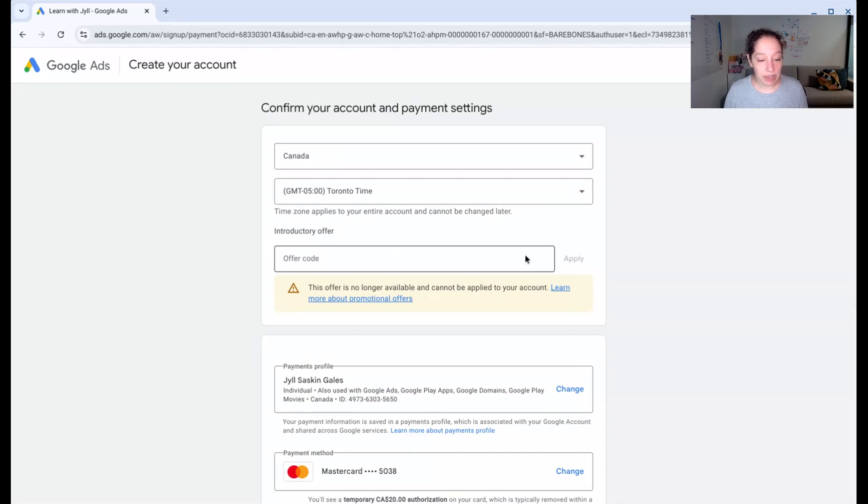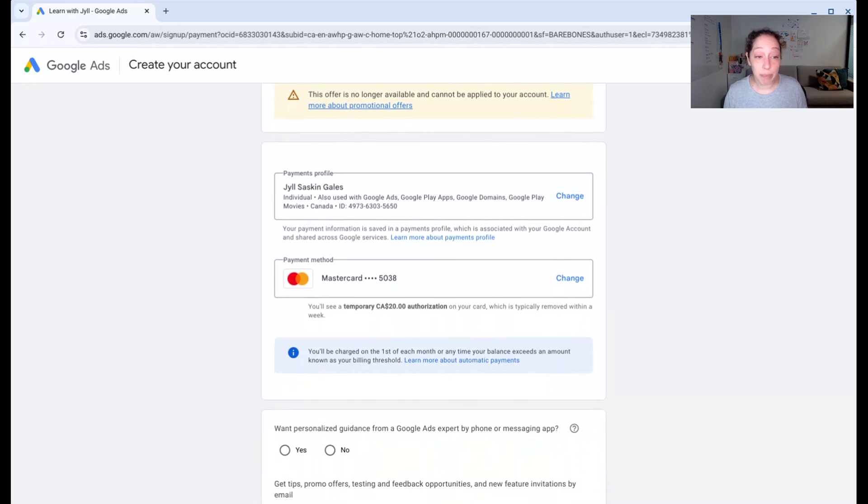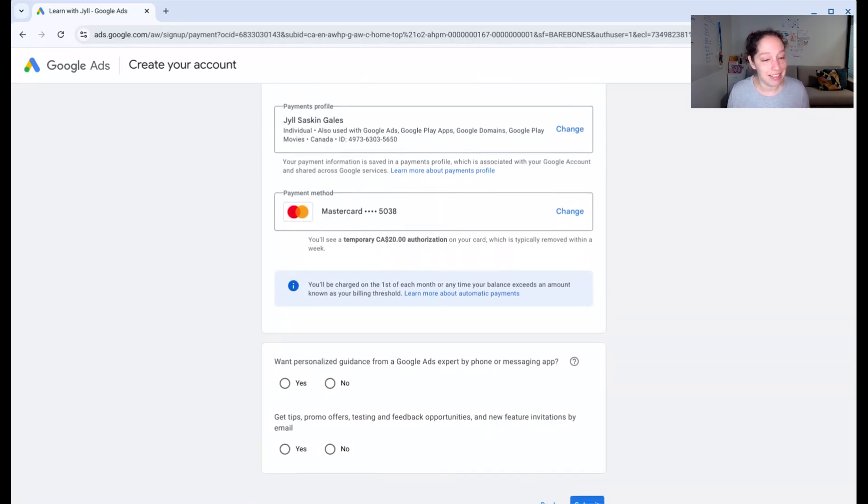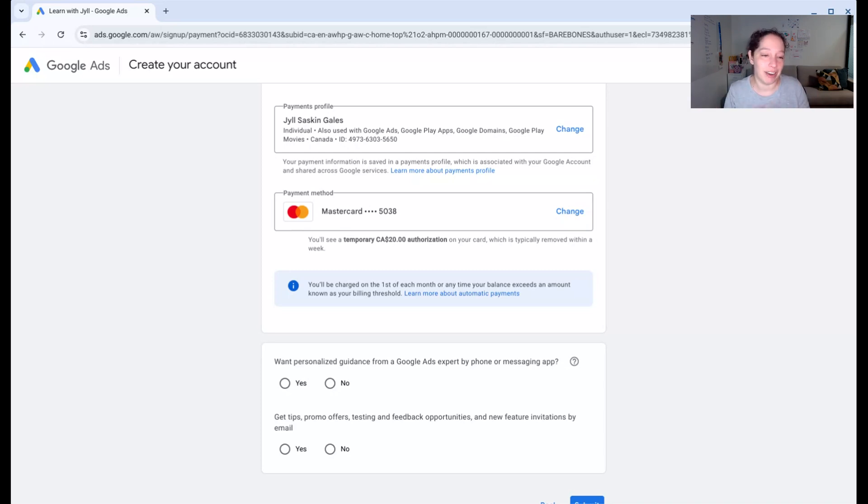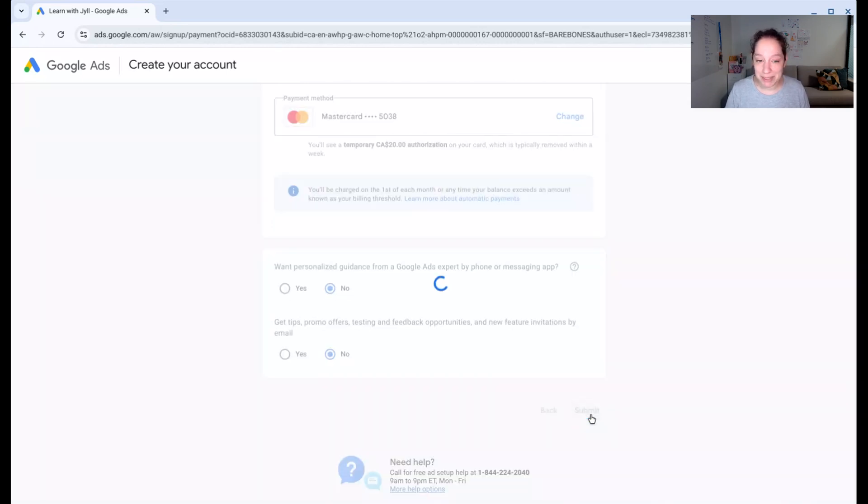If there was some kind of offer code here, that would go there. Down here, I already have a payments profile, and it already has a payment method saved for me because I use Google for a lot of things. You might need to actually enter your credit card information for the first time here. I do not want guidance. I do not want tips. And now I'm ready to submit.